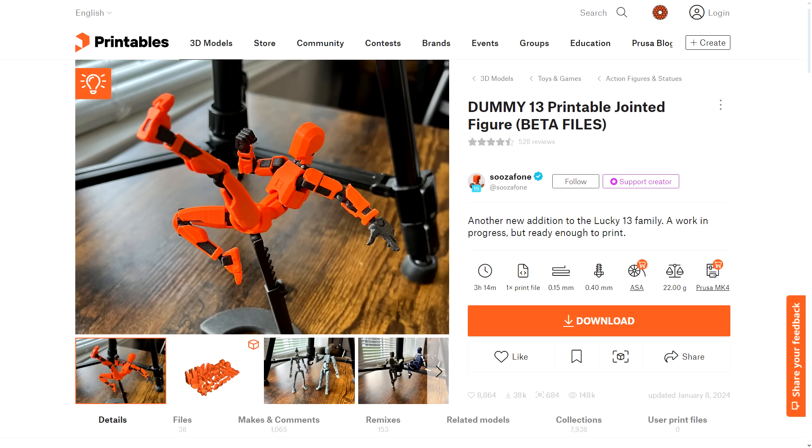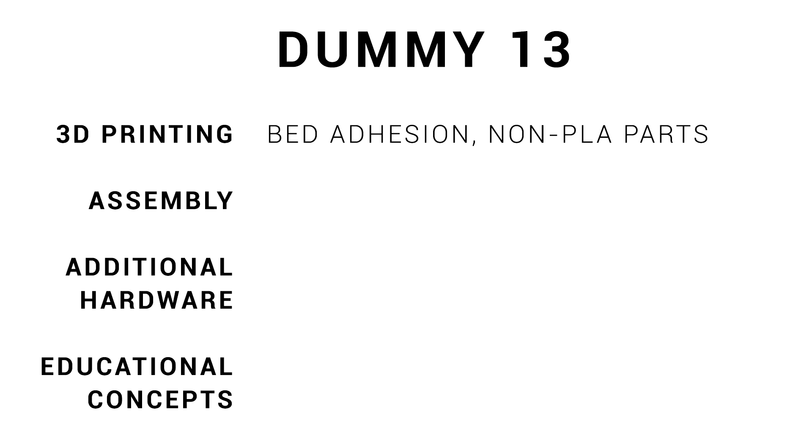Next up, this printable jointed dummy 13 figure by SuzaPhone. For me, this pushed the boundaries of what I thought was possible from an articulated 3D printed object. When it comes to printing, the adhesion might be a factor as the parts are quite small, but for a beginner, the main challenge might be that around half the parts can't be from PLA. So if that's all you've ever done, you're going to need to branch out.